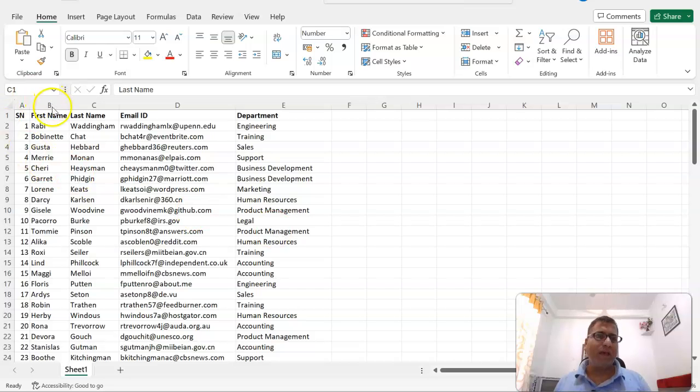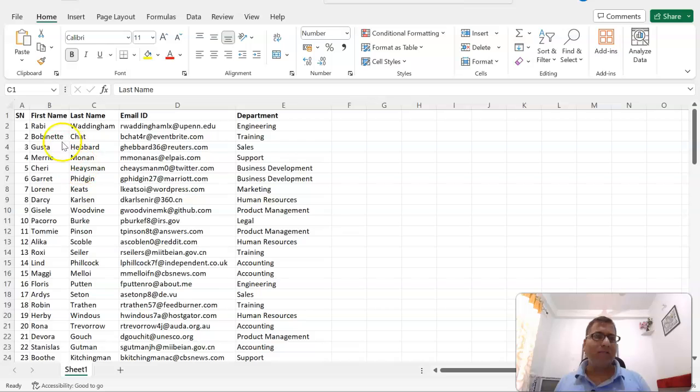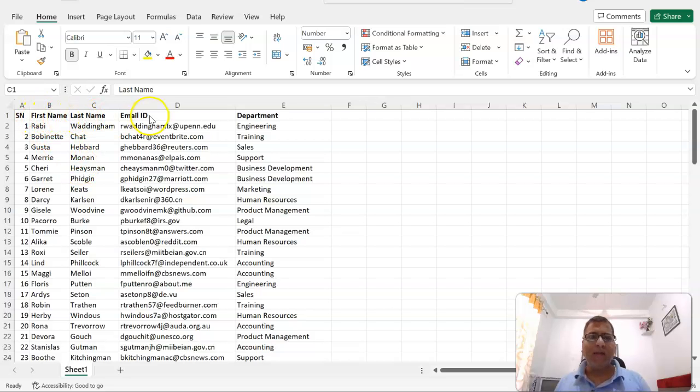Here we have sample data with serial number, first name, last name, email ID, and department. The task is to merge first name and last name to create a full name.